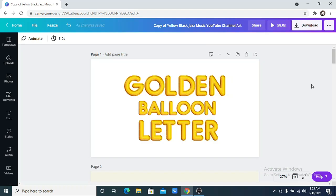Hello everyone and welcome back to my channel. If you are new here, please don't forget to subscribe before you leave. I drop Canva tutorials and Canva tips every week. So today I'm going to be showing you some really cool hidden Canva font elements that you might not have known about. Stick with me, I'm going to be showing you ten of them. So let's get started.